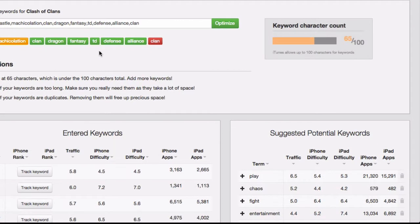On the right side, you'll see a real-time keyword character count. This will show you how much of your 100 characters you're using right now. And this will allow you to add some keywords if you're running a little low.